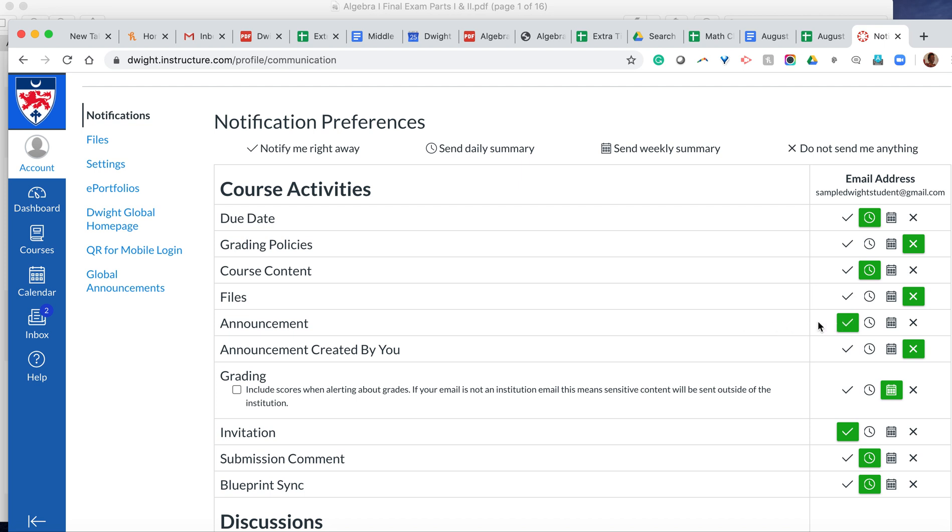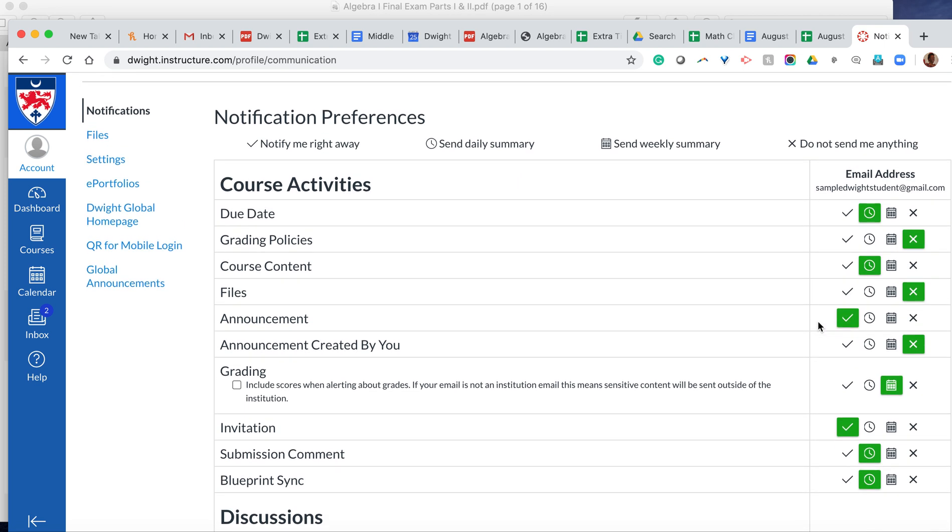So go ahead and look at all of these things, whether or not you want to get them right away. If you want to get them right away, you go ahead and press the checkmark. If you want a summary every day, go ahead and change it to this. If you want a summary every week, change it to that. And then if you don't think you need a notification at all, mark the X.